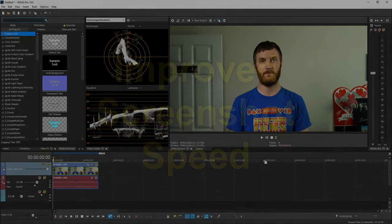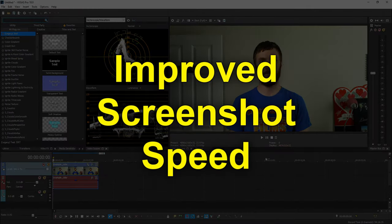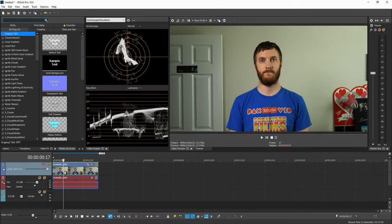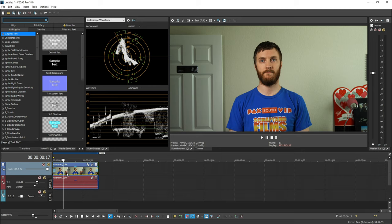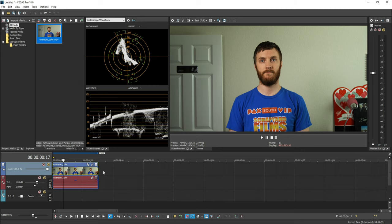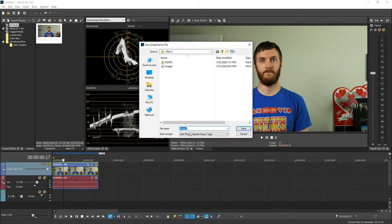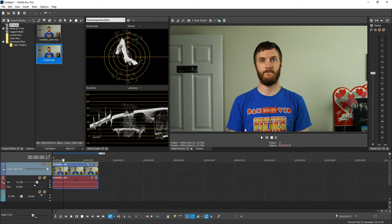The next cool thing is screenshots. Normally, if you take a screenshot up here, sometimes depending on the heaviness of your project and all the things going on, it would take a long time to make a screenshot. But in Vegas 18, they made screenshotting nearly instantaneous. So I'm going to go up to the floppy disk, select it, choose where I want to save this picture, hit save, and then bam, screenshot's done.